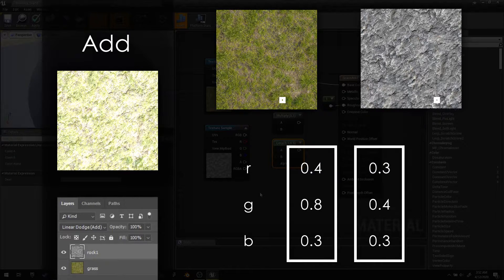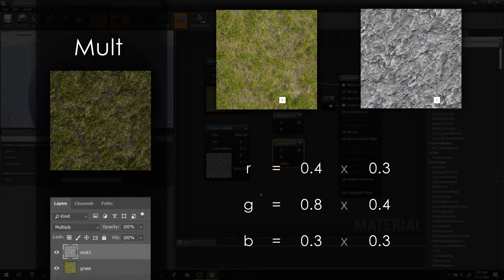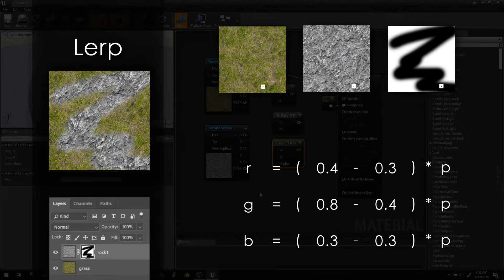If we sample the same pixel from another image and add the corresponding channels together, we end up with a new color that is usually brighter. If we multiply the channels together, we usually get a darker image, since the numbers are so small. The lerp performs a linear interpolation, allowing us to fade between two images using a percent value, which we usually get by sampling a third image and using one of its channels as the percent.